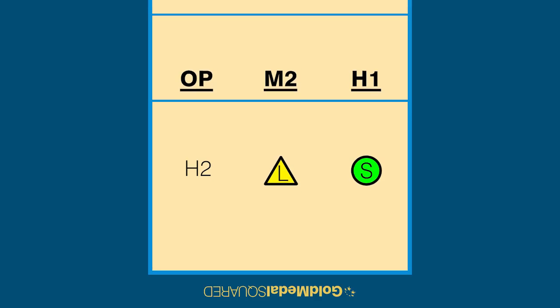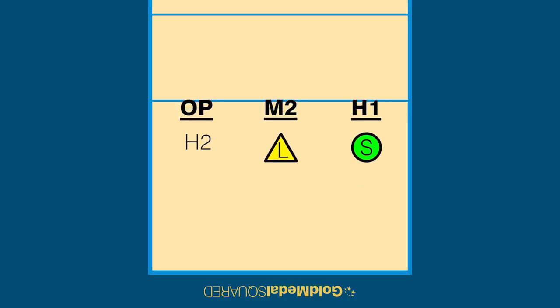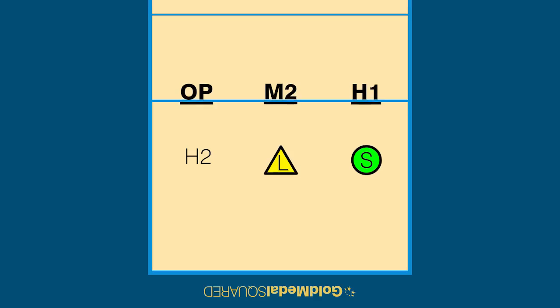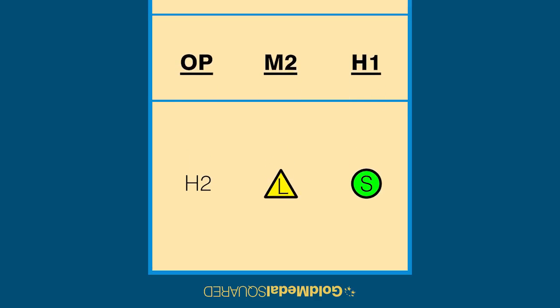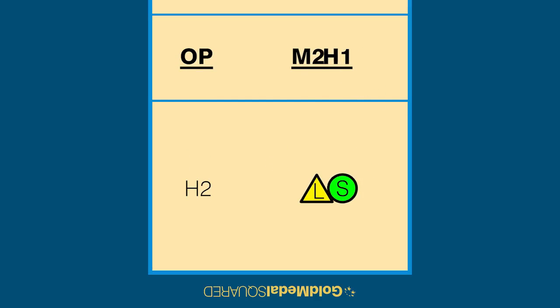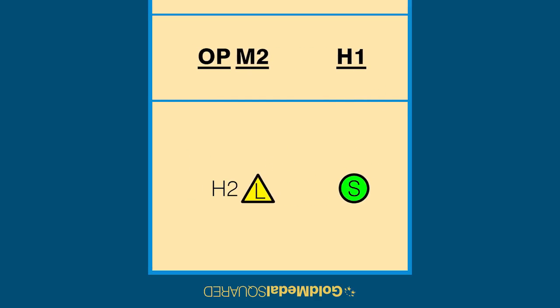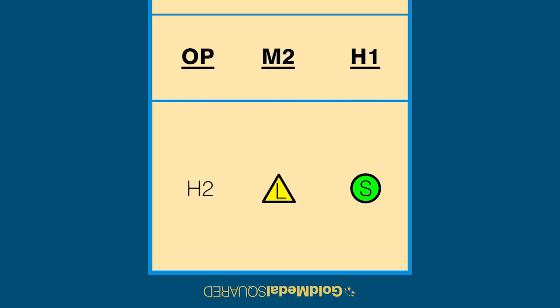No players can overlap with players directly in front or behind them or directly to the left or right of them. Here's how that description applies to all six players on the court.